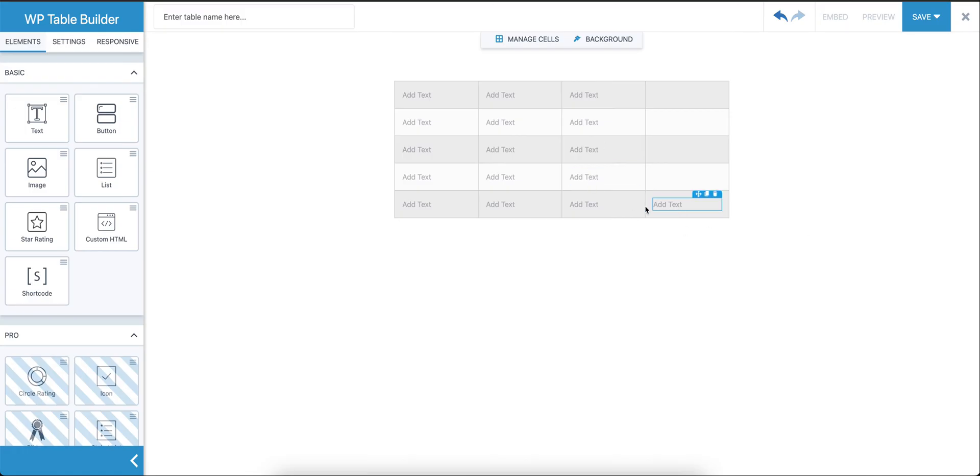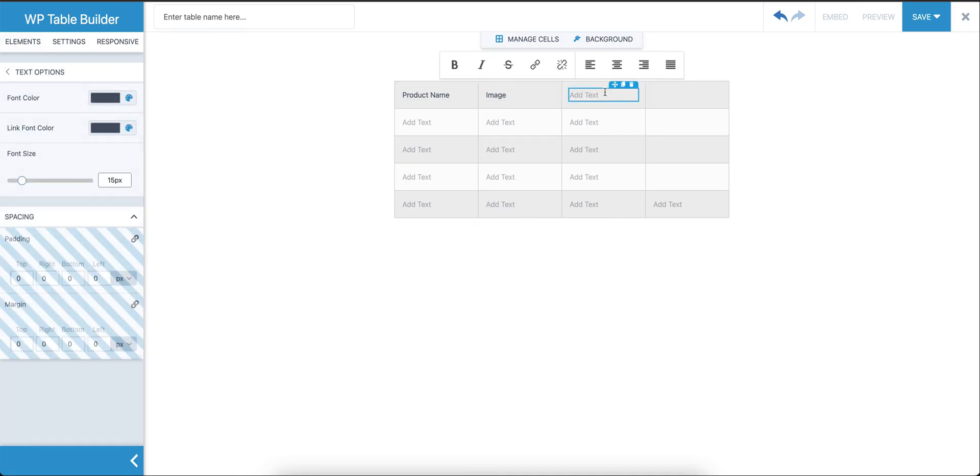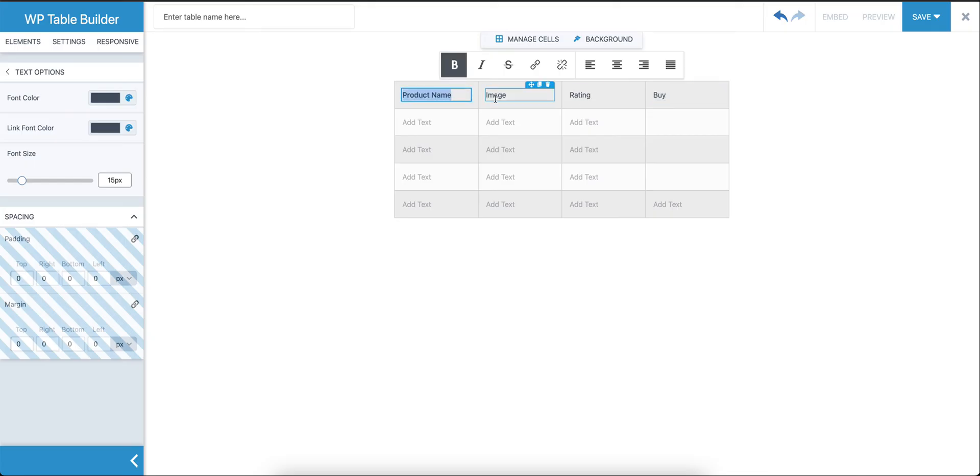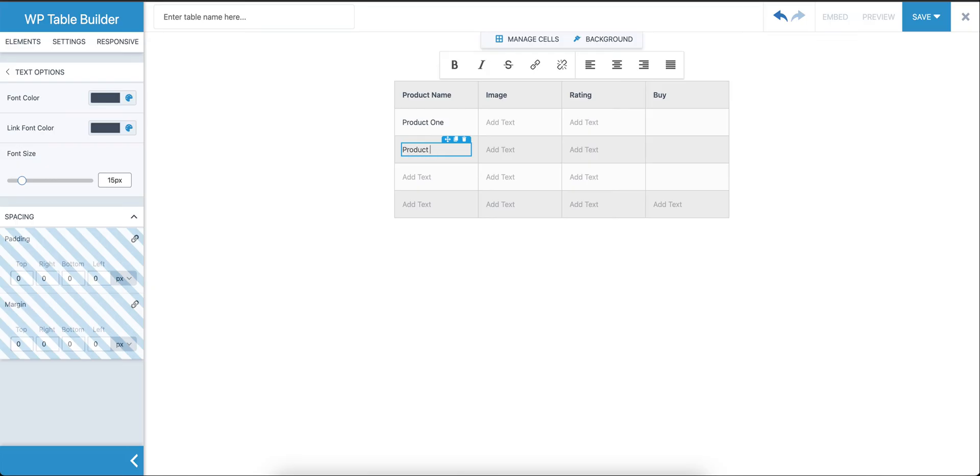We've got one basic element to add some text. Let's start putting some text over here. We can do Product Name. For demo purposes, I'm just adding random text instead of actual product names. You can put anything you like here.